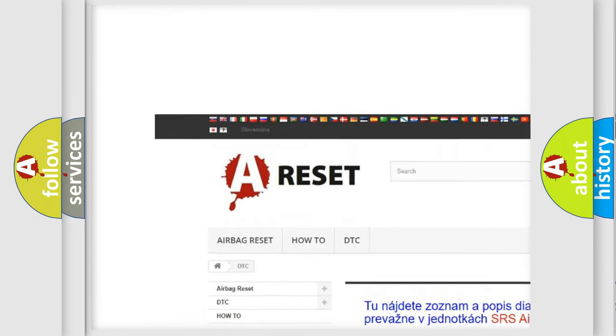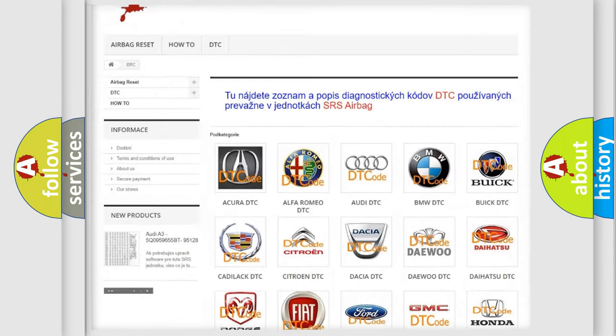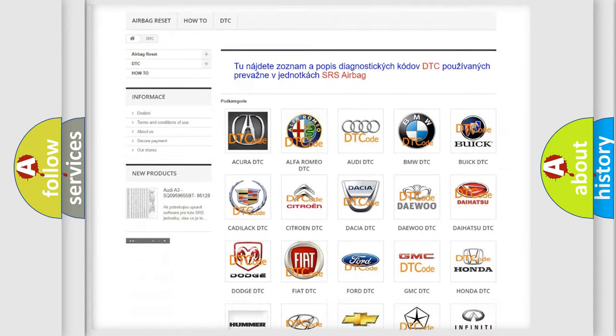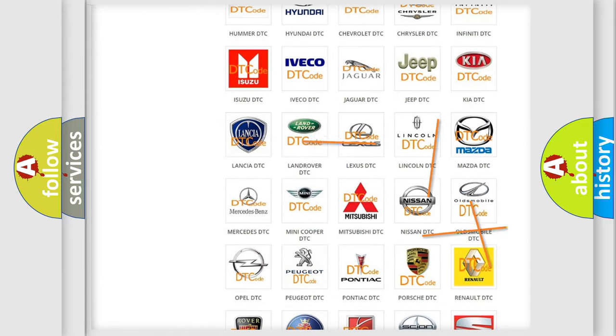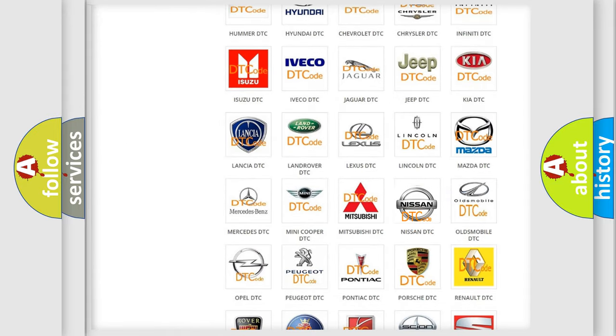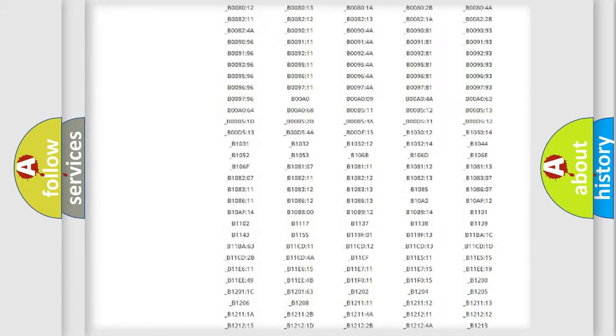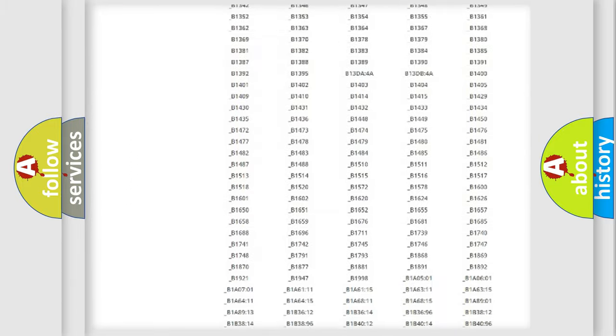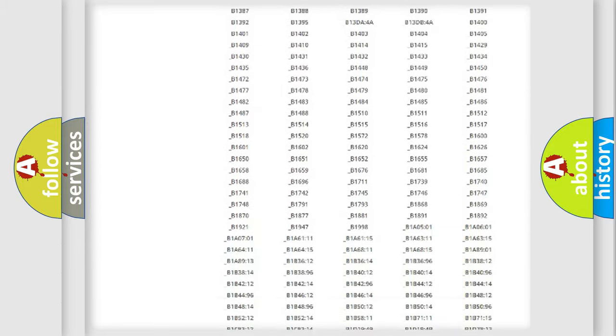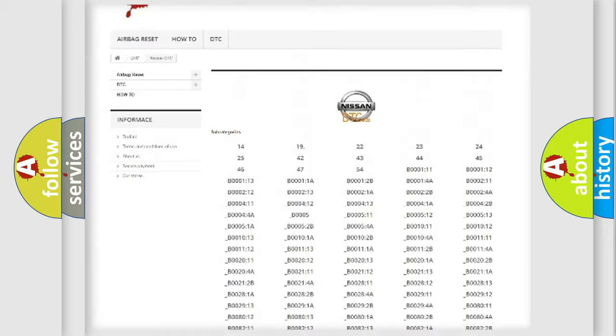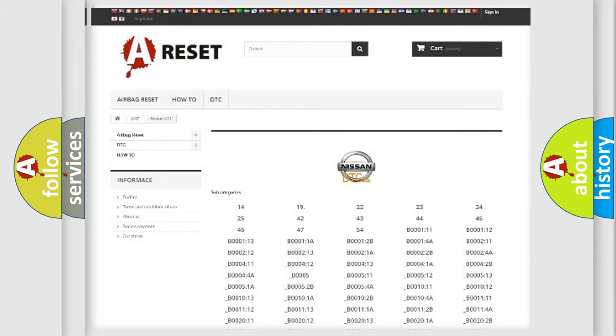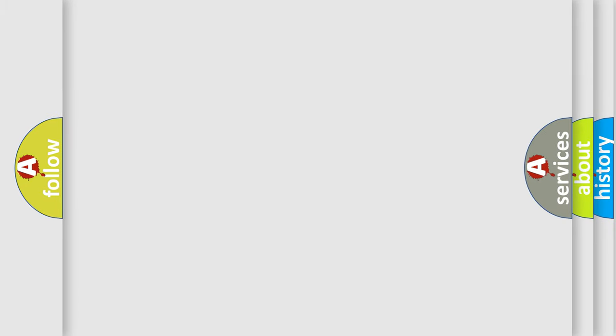Our website airbagreset.sk produces useful videos for you. You do not have to go through the OBD2 protocol anymore to know how to troubleshoot any car breakdown. You will find all the diagnostic codes that can be diagnosed in Nissan vehicles.